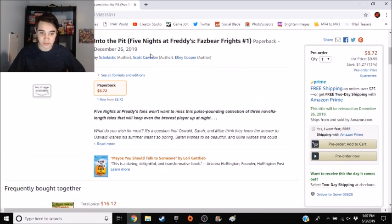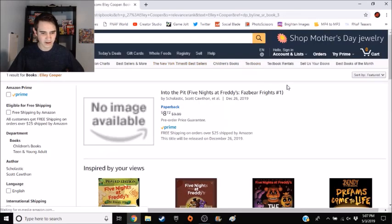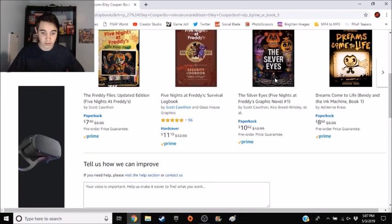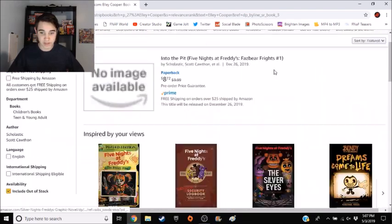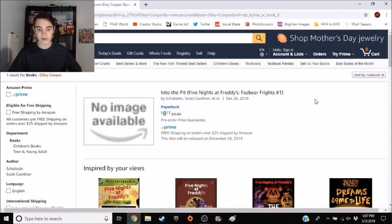There is a new co-director, Ellie Cooper. I haven't actually looked at her yet. I don't know if you can actually, never mind you can't. But that's interesting to know. Ellie Cooper is working on Into the Pit with Scott and Scholastic.